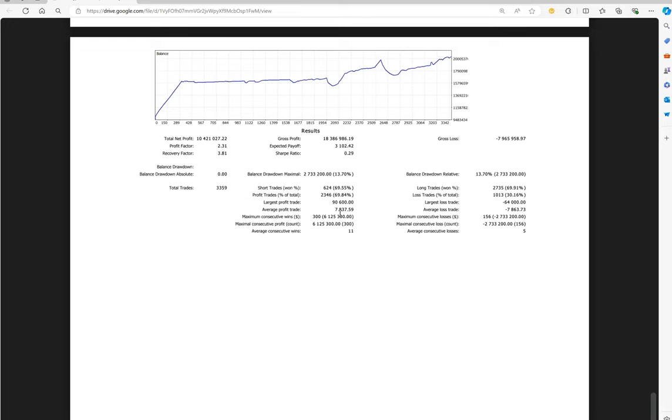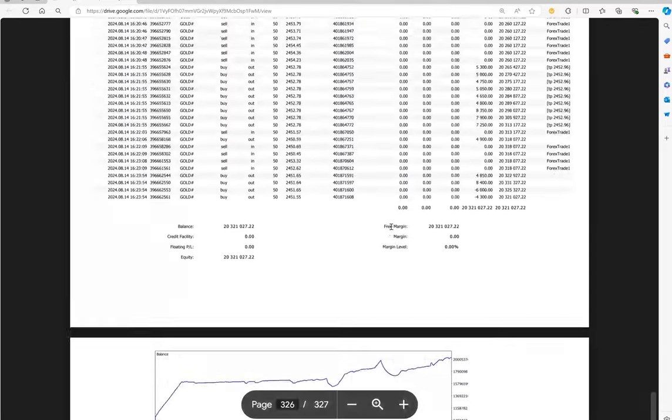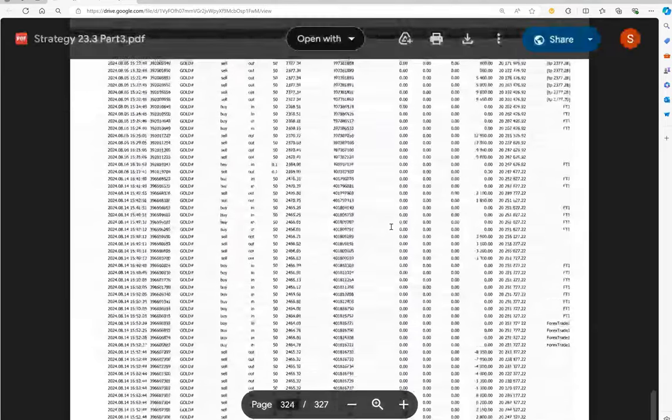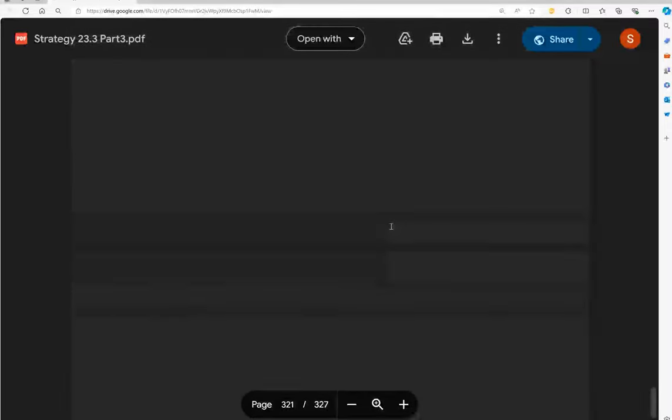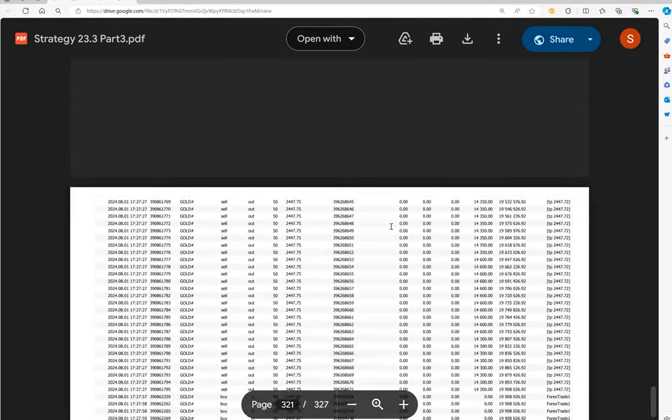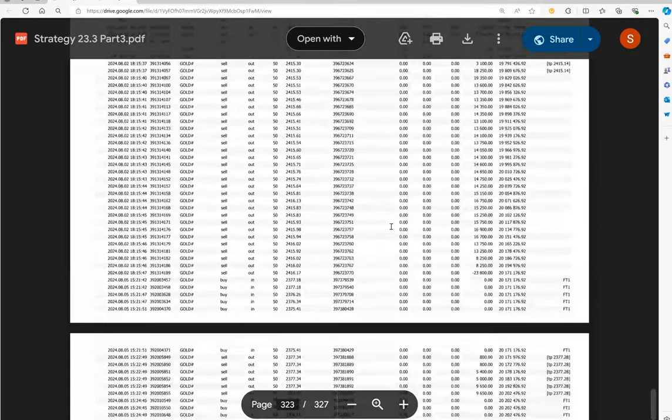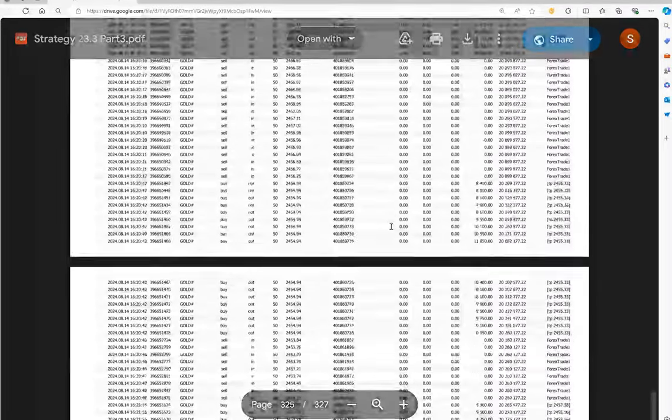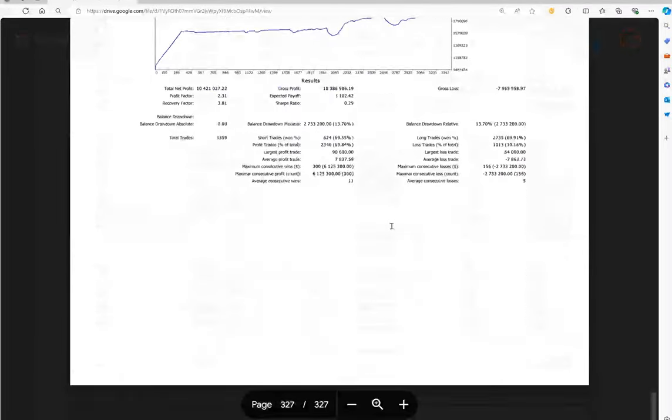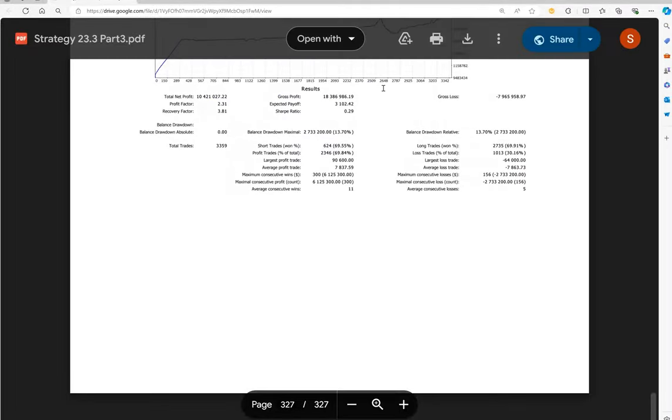Average profit trade is $7,837, average loss trade is $7,863. Almost risk reward remains one is to one, but talking about the accuracy for the profit side, you can see it's 69 percentage which is quite good. We can see all the trades here. We can verify more than 300 pages of statement is there. The Google Drive link will be given to verify the complete detail.